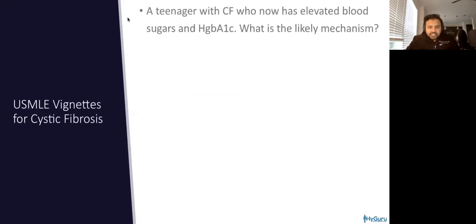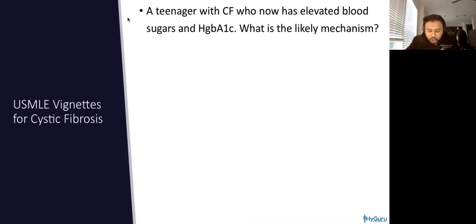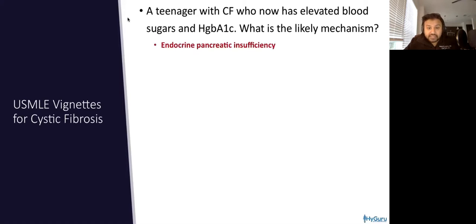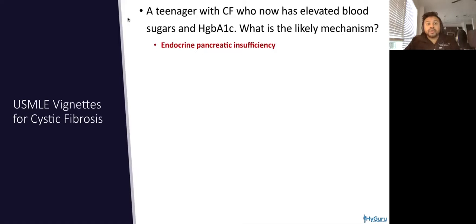USMLE vignette for cystic fibrosis: a teenager with cystic fibrosis who now has elevated blood sugars and elevated hemoglobin A1c — what is the likely mechanism? Remember that patients with cystic fibrosis can have an exocrine gland defect. They're going to have thick pancreatic secretions, and subsequently that can cause endocrine pancreas insufficiency, such that you can develop secondary diabetes. Because remember, the beta islet cells and insulin are going to be within the actual pancreas.